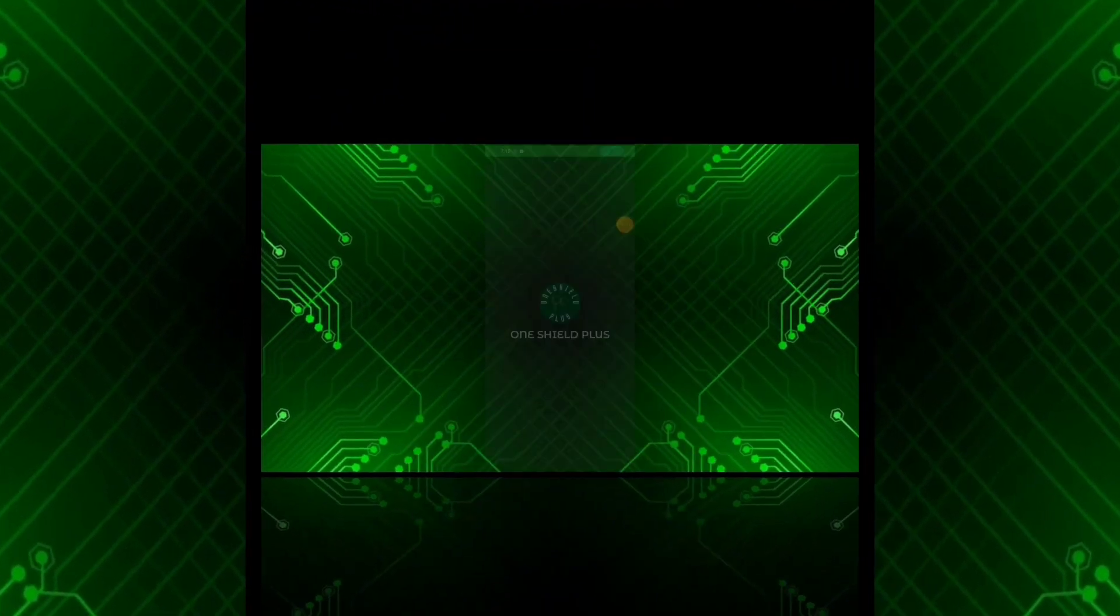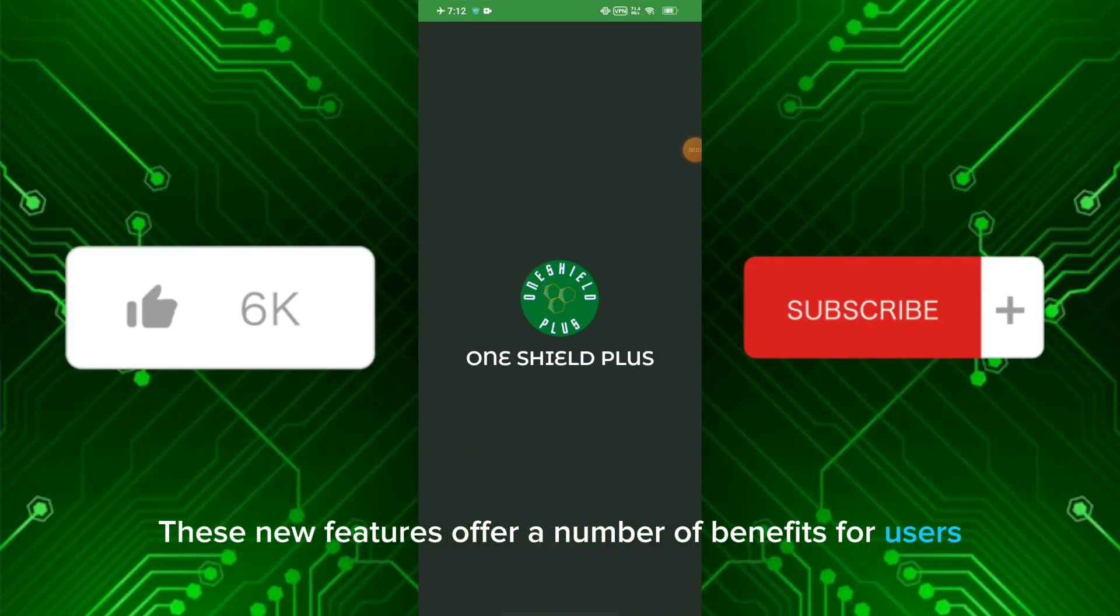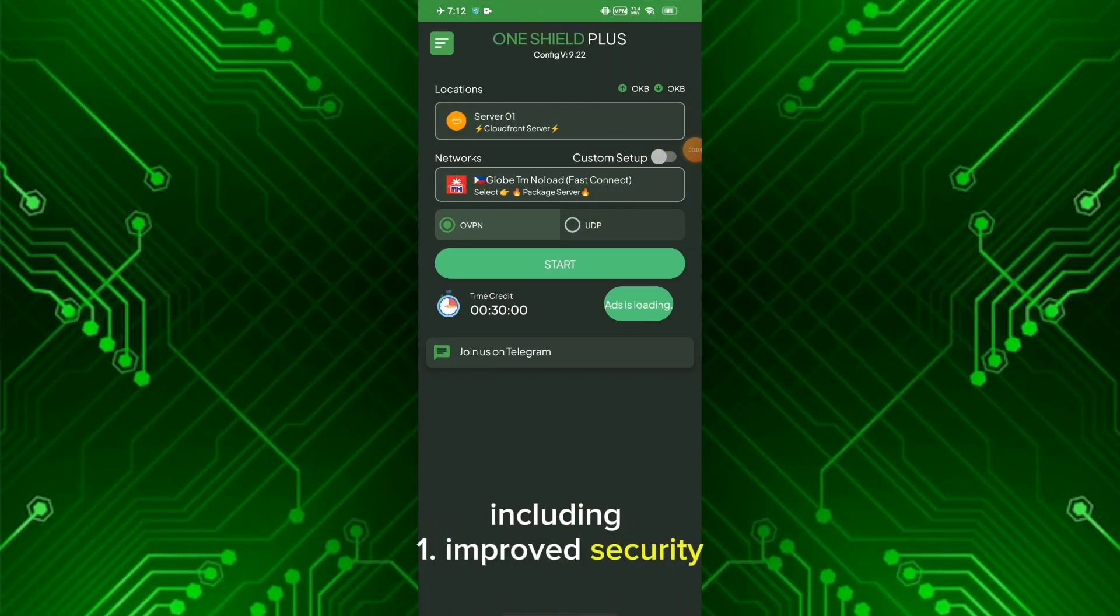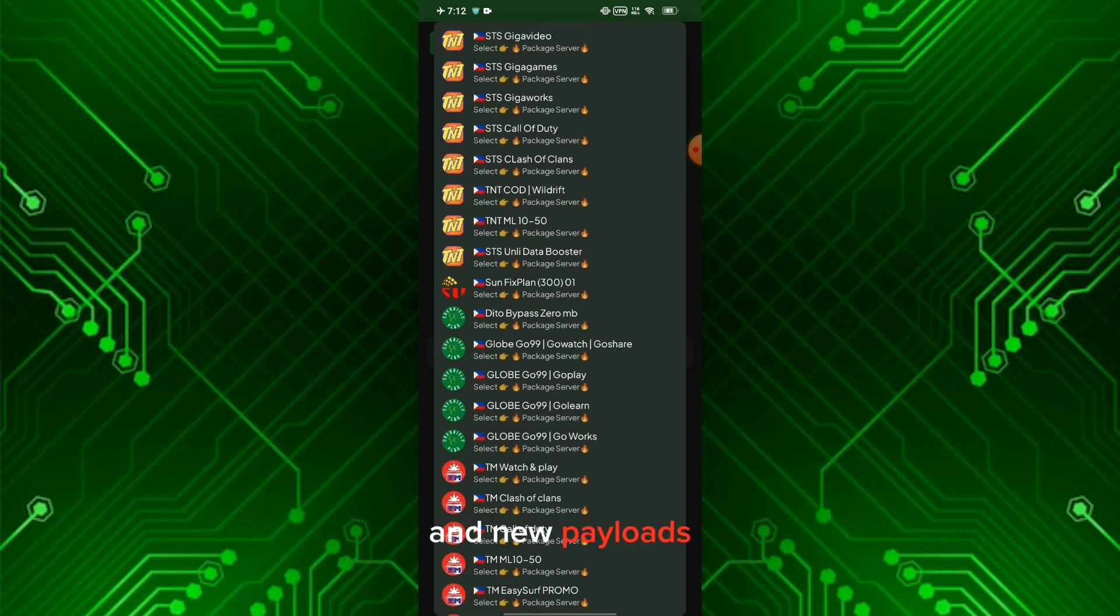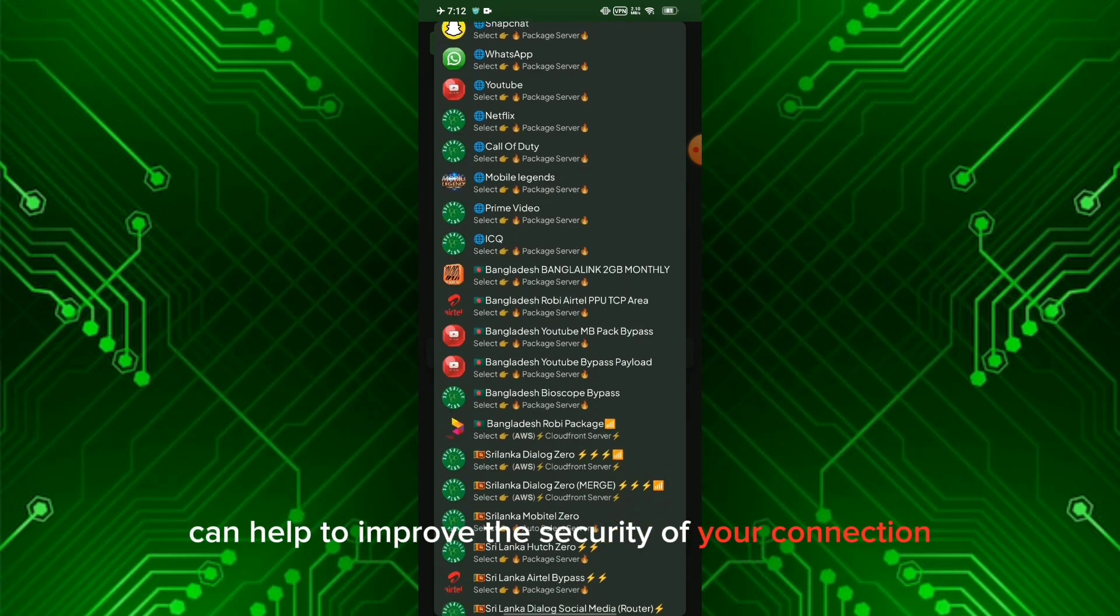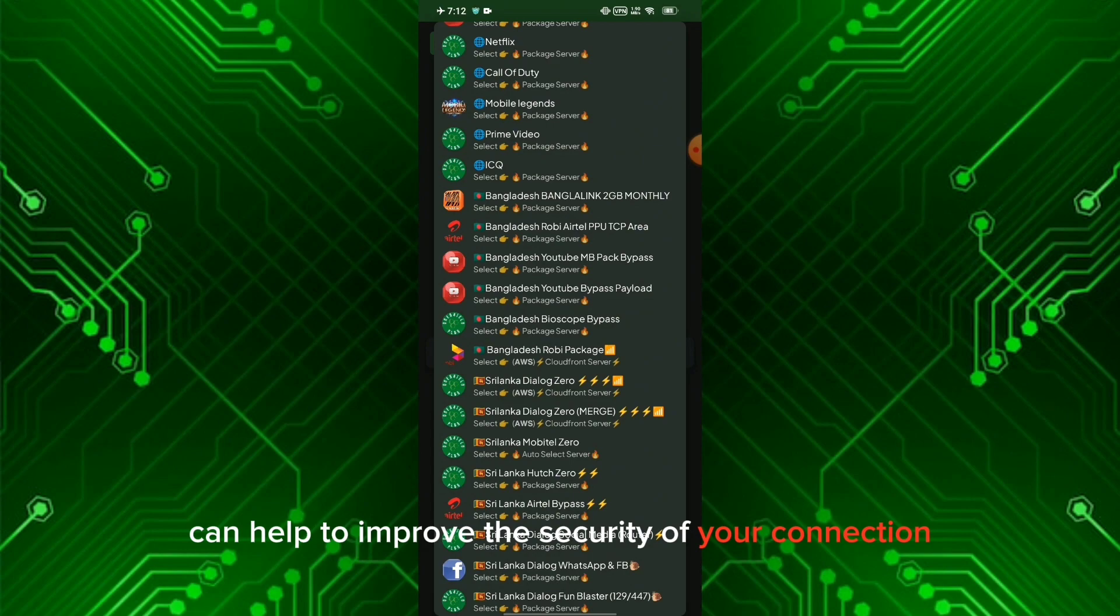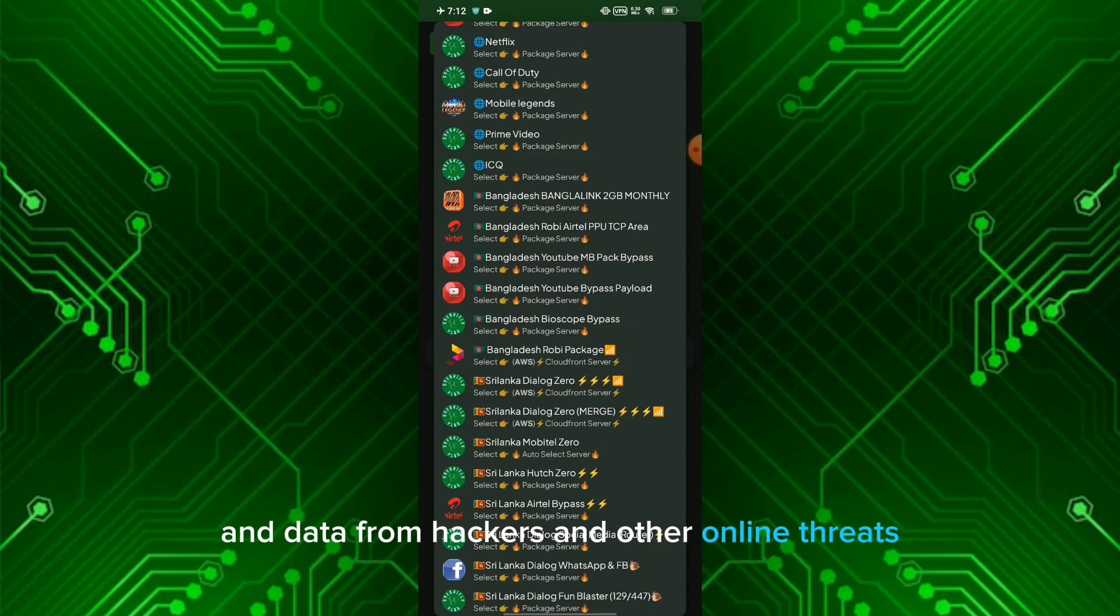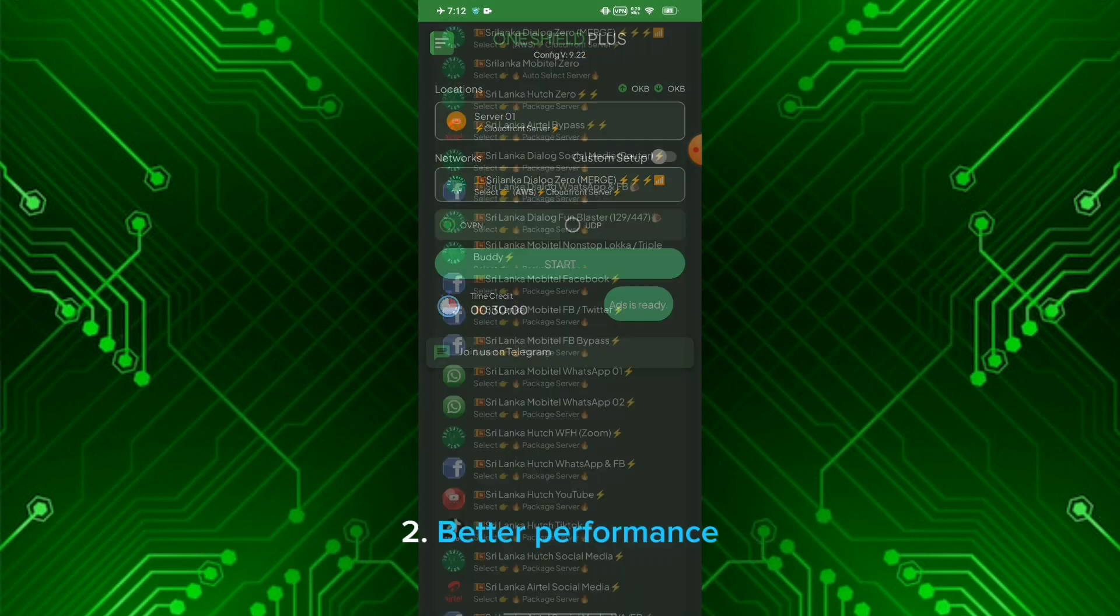These new features offer a number of benefits for users, including improved security. The fixed bugs and new payloads can help improve the security of your connection. This is important for users who want to protect their privacy and data from hackers and other online threats.